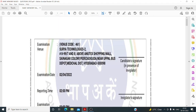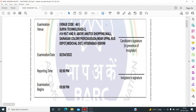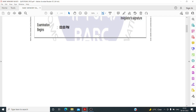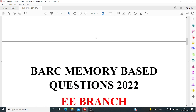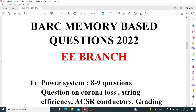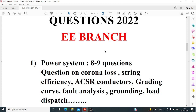Good evening everyone, welcome to my YouTube channel. In this video I'm going to explain what type of questions came this year in BARC for the electrical branch. EC people can also watch this video. Different exam dates are there — my exam was on the date shown on my admit card. I'm also explaining my 2022 BARC exam, having previously covered the 2021 paper on my channel.